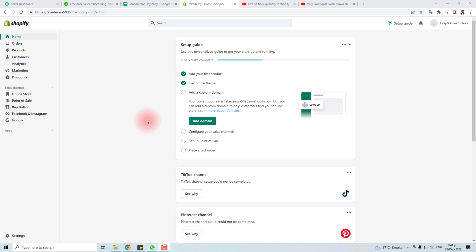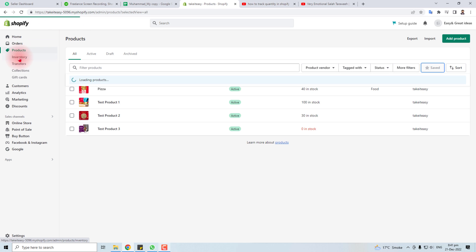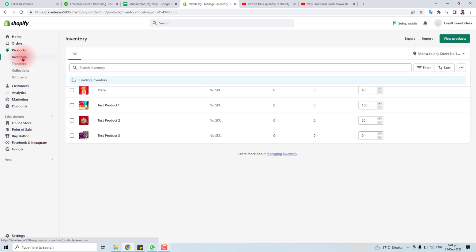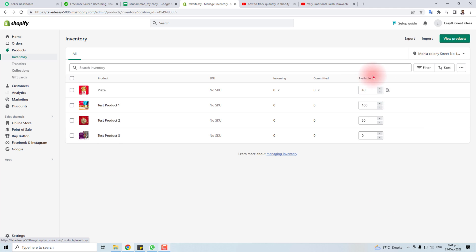It's a simple process. Here is the admin panel of my Shopify. You have to go to products, and here you will find an inventory option. In the inventory option, you will find all the products. Here on the right